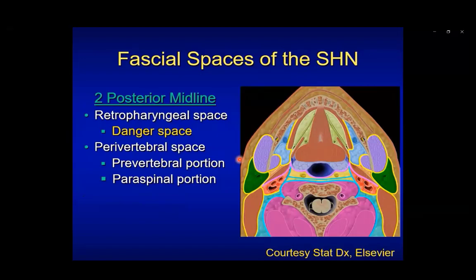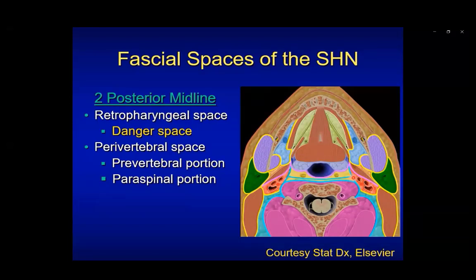There are two important posterior midline structures: the retropharyngeal and danger spaces. The retropharyngeal space is outlined by the deep layer of deep cervical fascia, with the danger space more posteriorly. It's important to remember that you can't actually differentiate these spaces on imaging. However, the danger space is a conduit for retropharyngeal space disease to extend into the mediastinum. The alar fascia provides the lateral margin of the retropharyngeal space, as well as the slip of tissue that separates the retropharyngeal from the danger space.